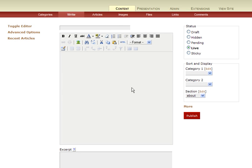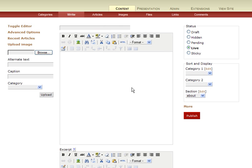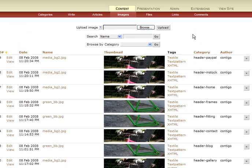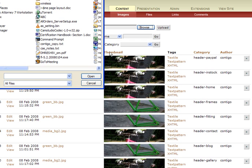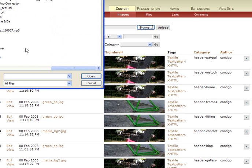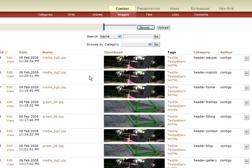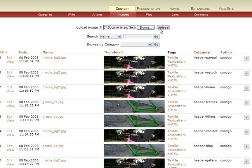The first step in adding an image is to go to the images menu item here and click on it, and upload the image to your website. Once you're on this page here, you click this browse button. Find your image on your computer, and don't forget to click this upload button once you find that image.